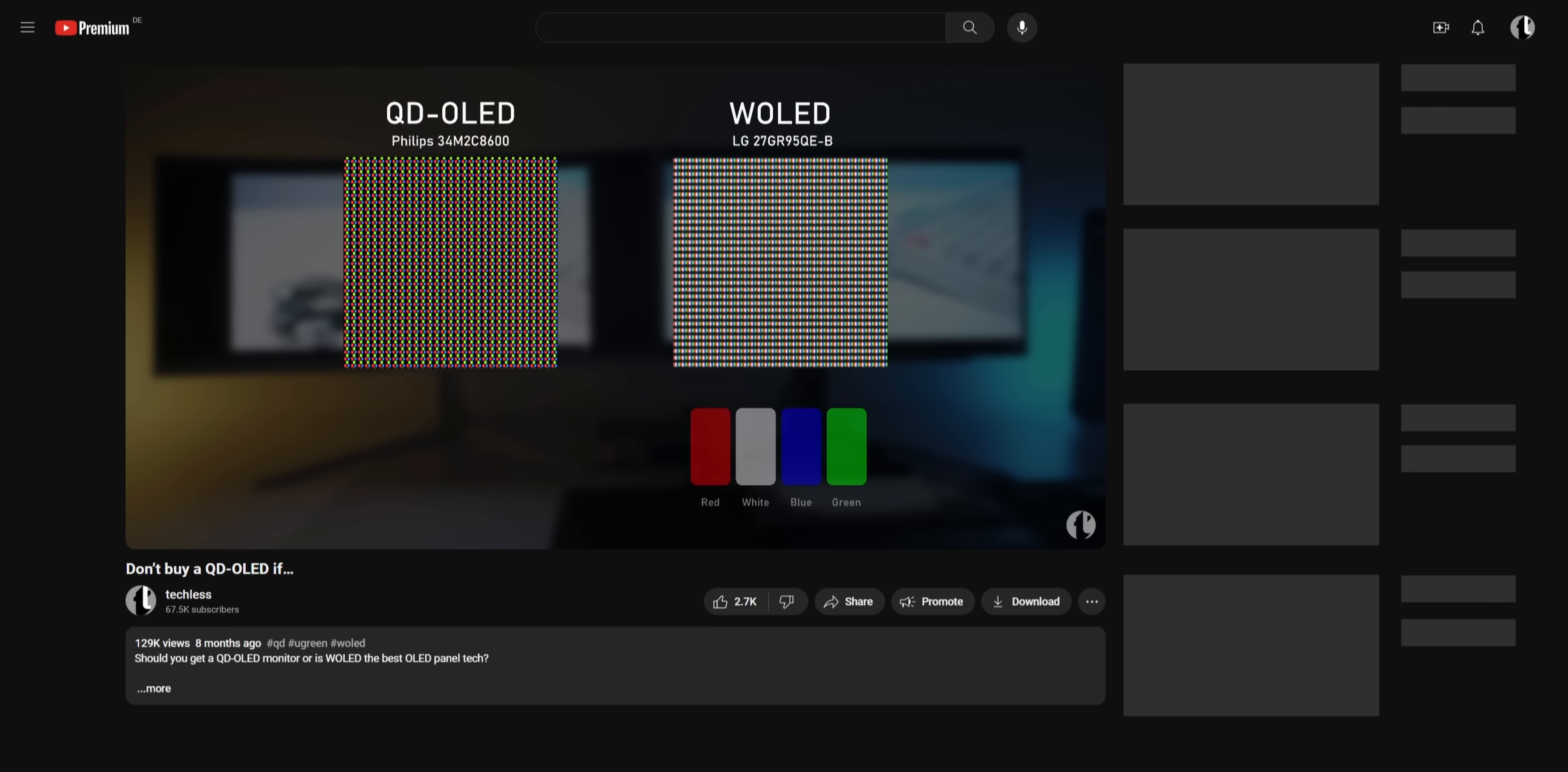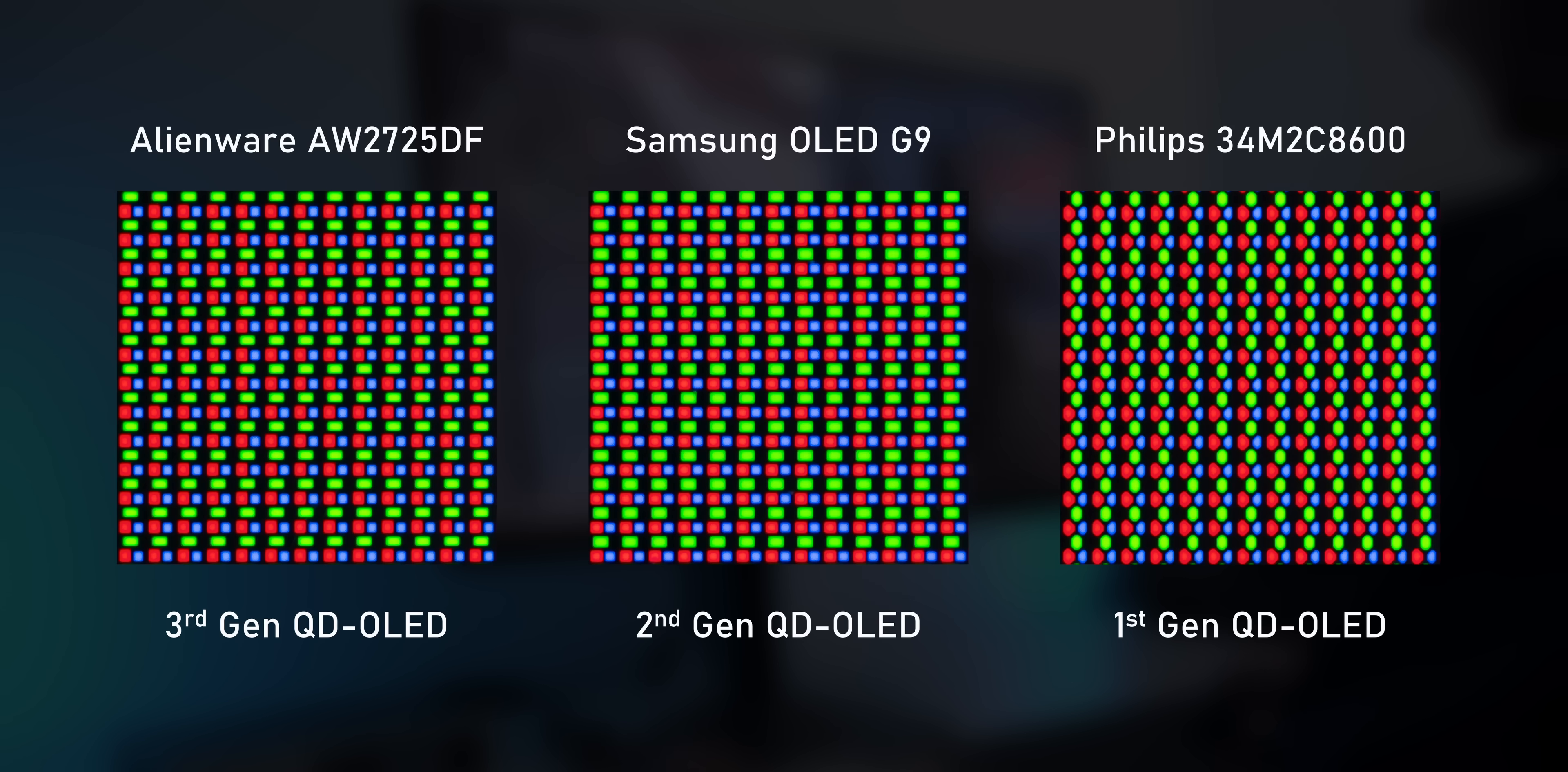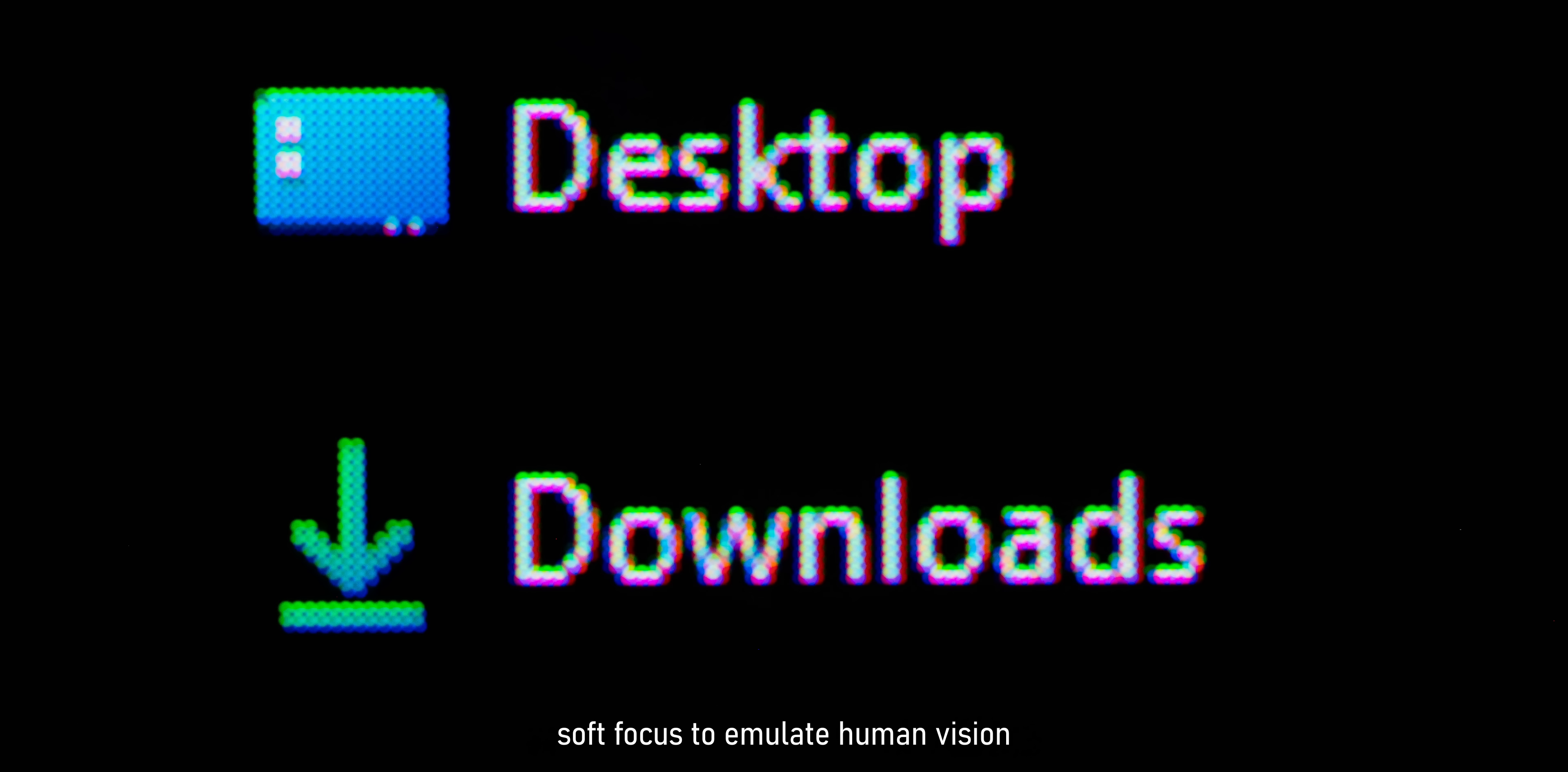Now you can't talk about OLED monitors without mentioning the text fringing issues. I mean, I don't want to do a deep dive into different subpixel layouts of OLED panels again, so I'm just going to link my comparison of QD OLED and W OLED in the description that explains all of that. But it's worth mentioning that the pixel layout of this new panel is a bit different from the first generation and even slightly different from the second gen. And it's now slightly closer looking to the traditional RGB stripe layout. Still, this is a triangular pixel arrangement, so the old fringing issue still persists, but it's slightly more toned down now. Still not a monitor you want to read a lot of text on, but it's great to see that they're improving.